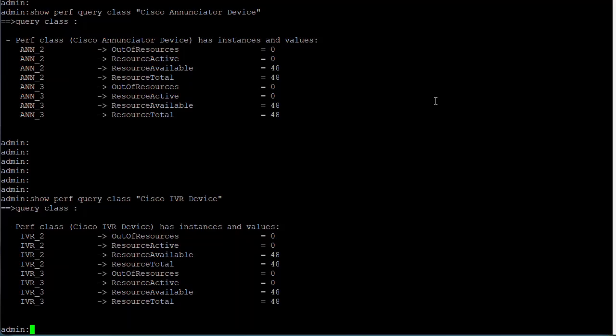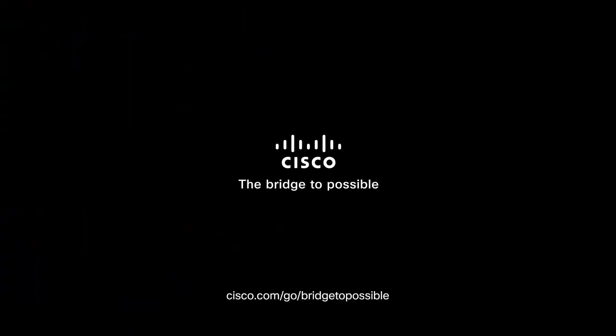You have now successfully collected IPVMS information from call manager. Please contact Cisco Technical Assistance Center support if you have any other issues. Thank you for watching.